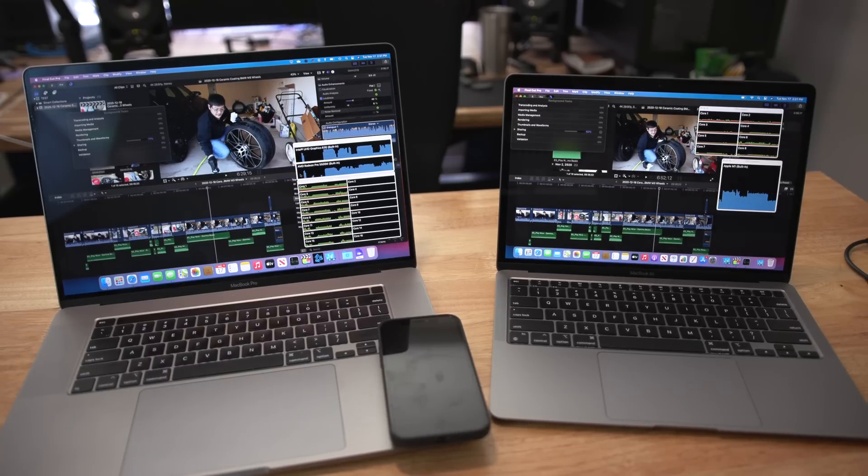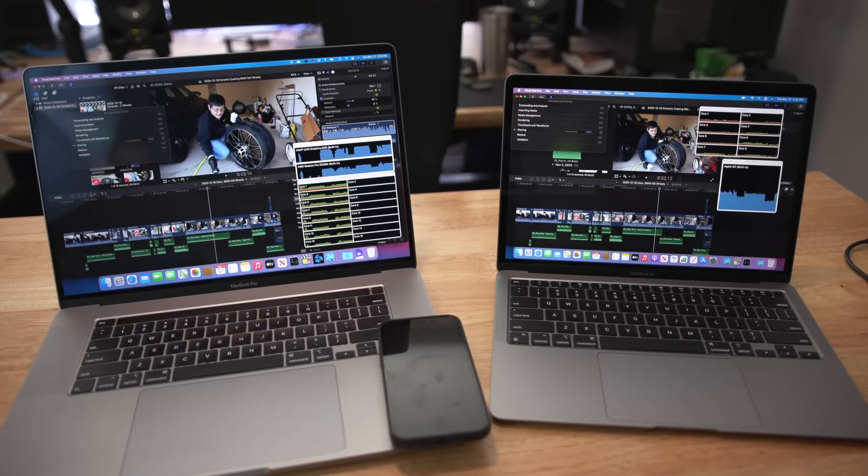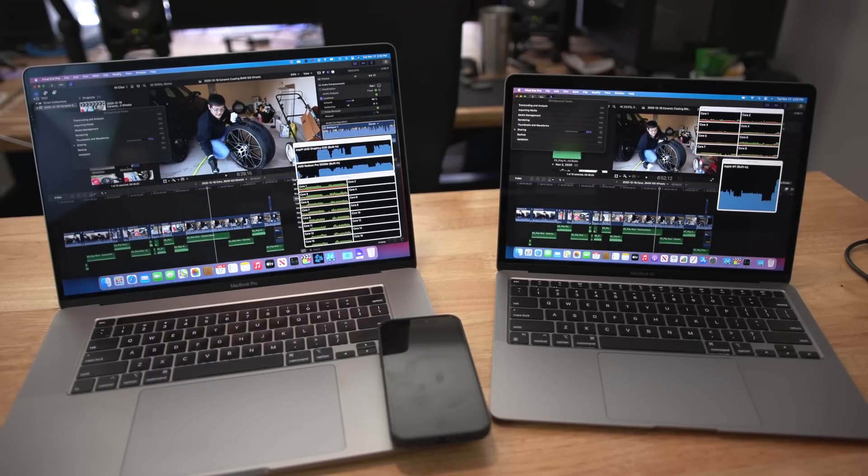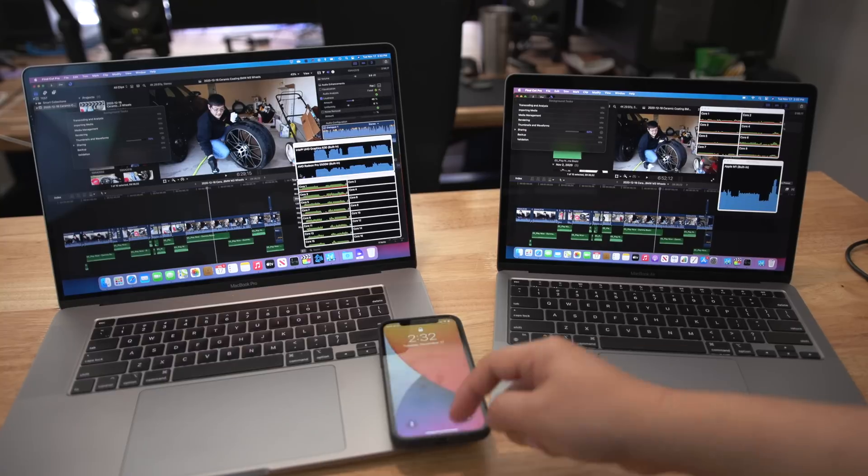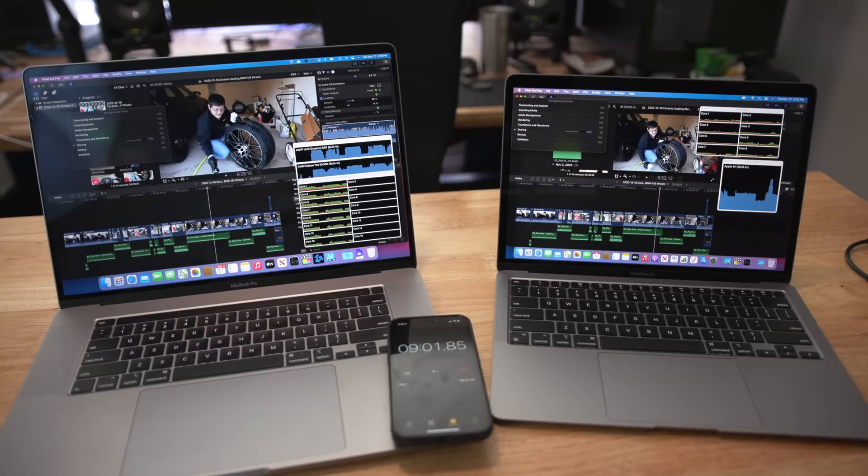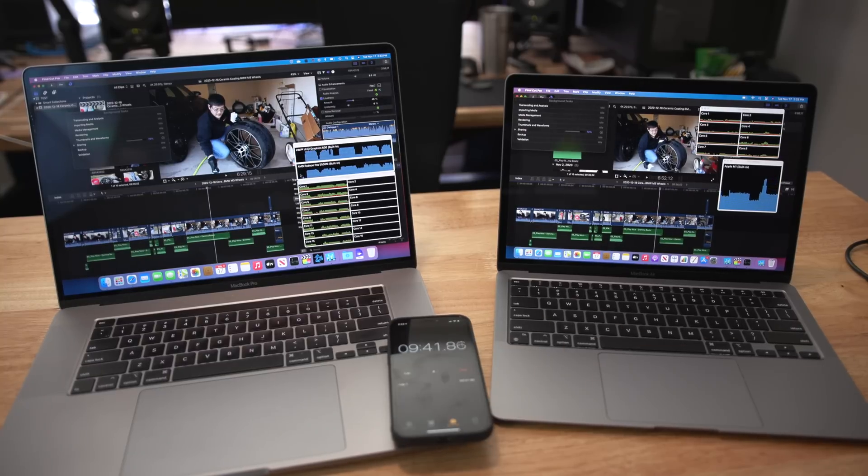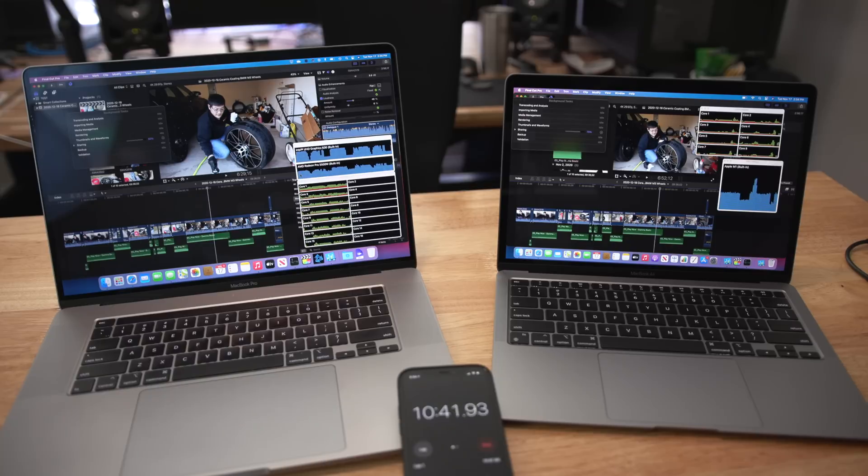So the numbers that I ended up with was, oh okay let me back up actually. The video was shot in 4K 30 and it was shot in h.264.